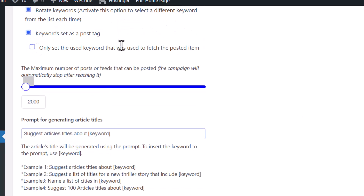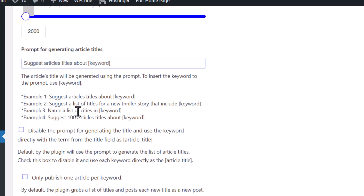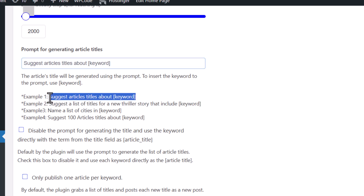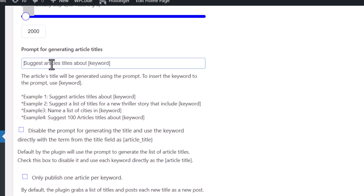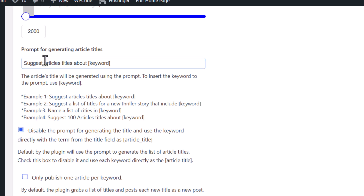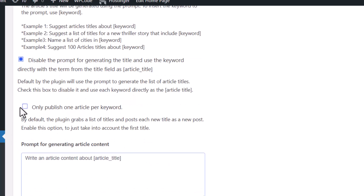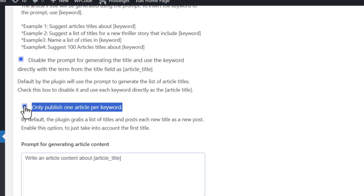If you want to use your keyword as the title, you can disable the automatic generation of titles. The option 'only publish one article per keyword' is recommended — check this. You can also add any additional options you need.